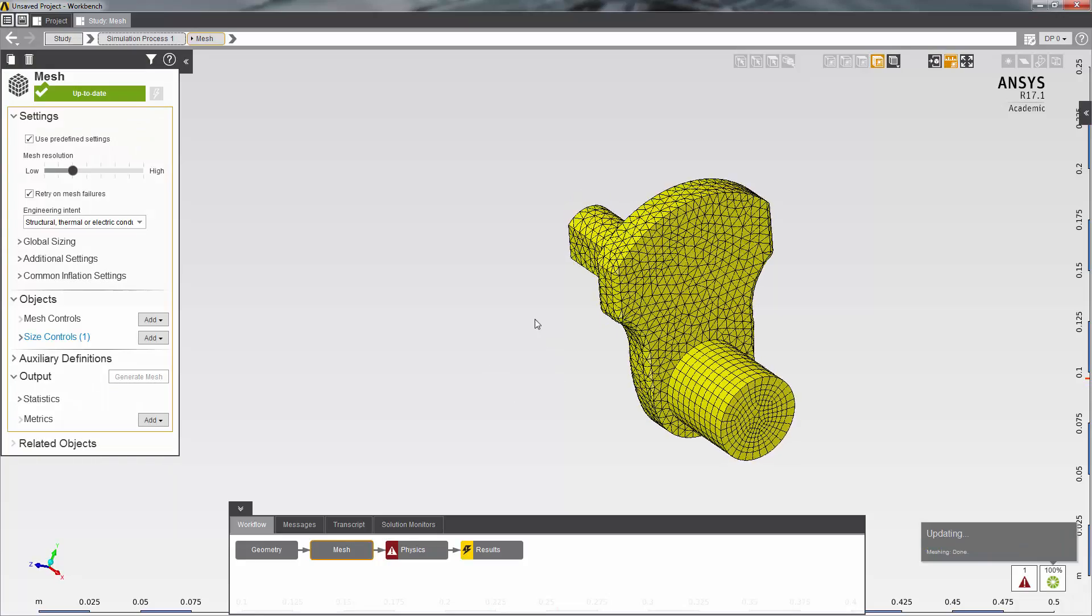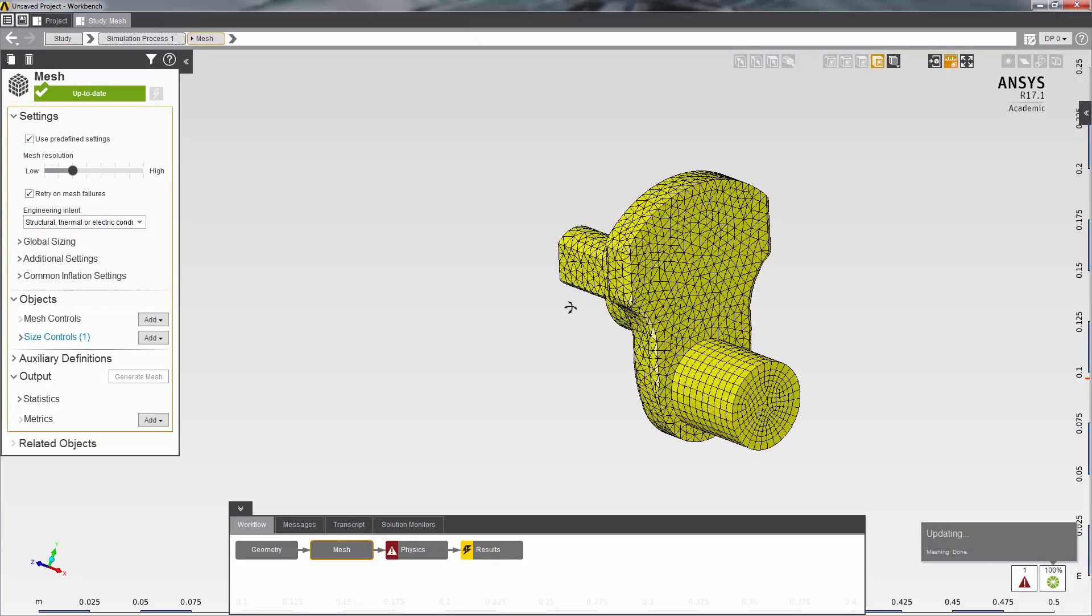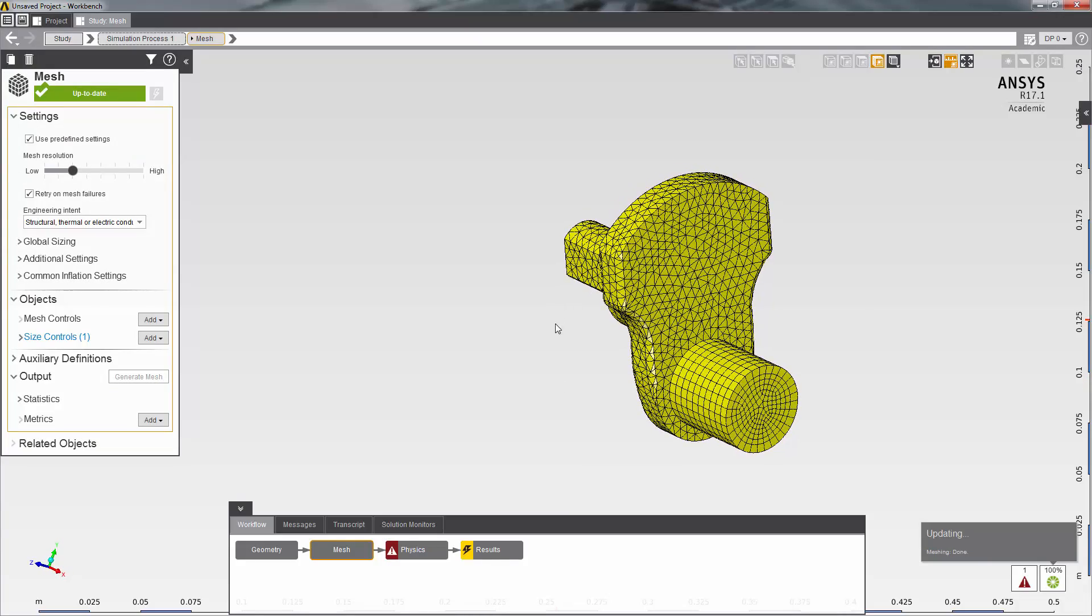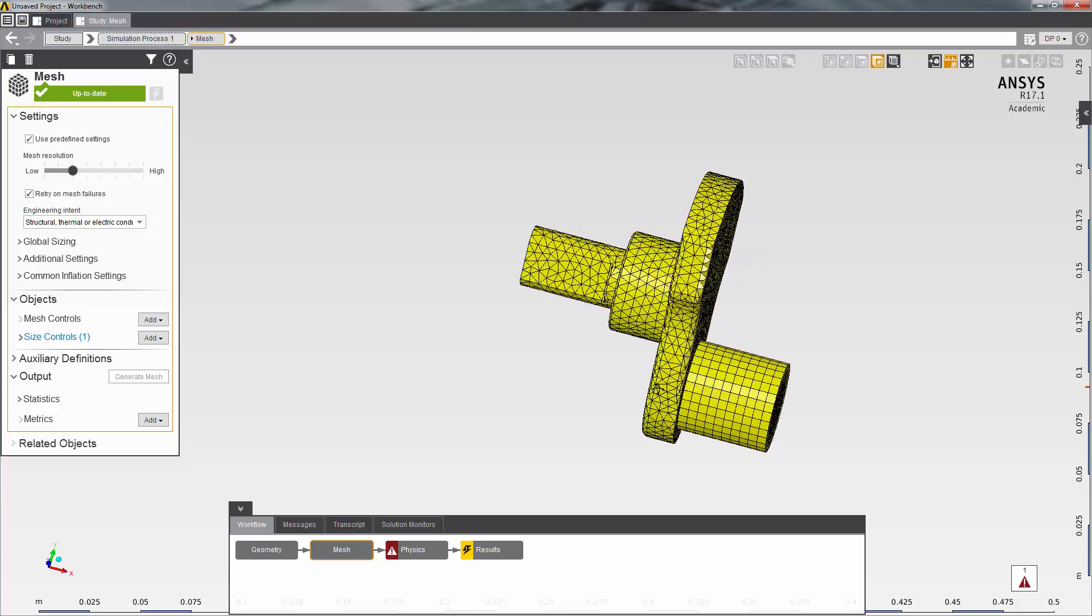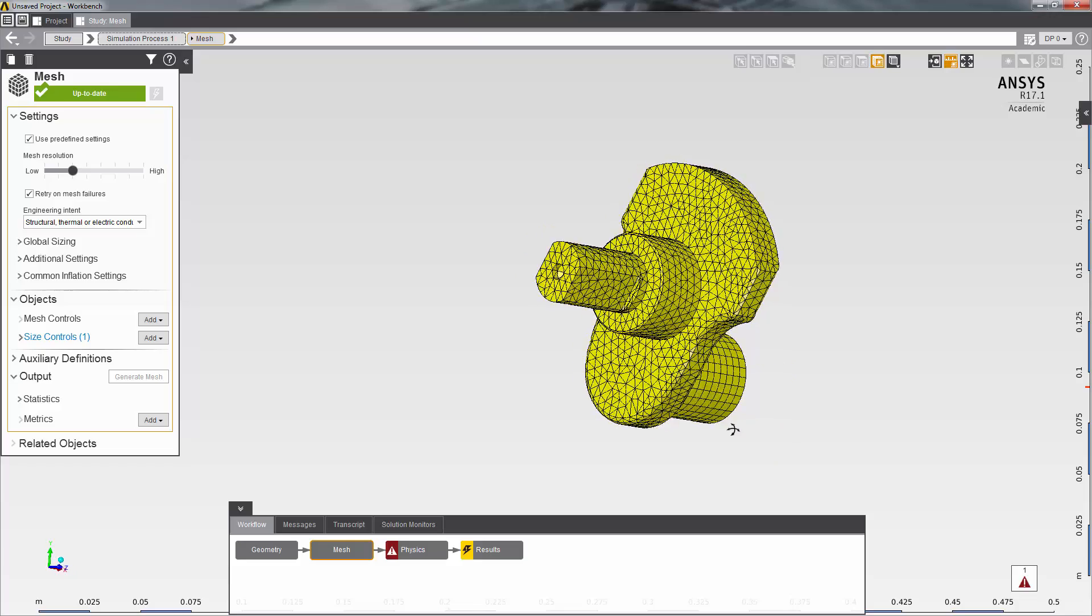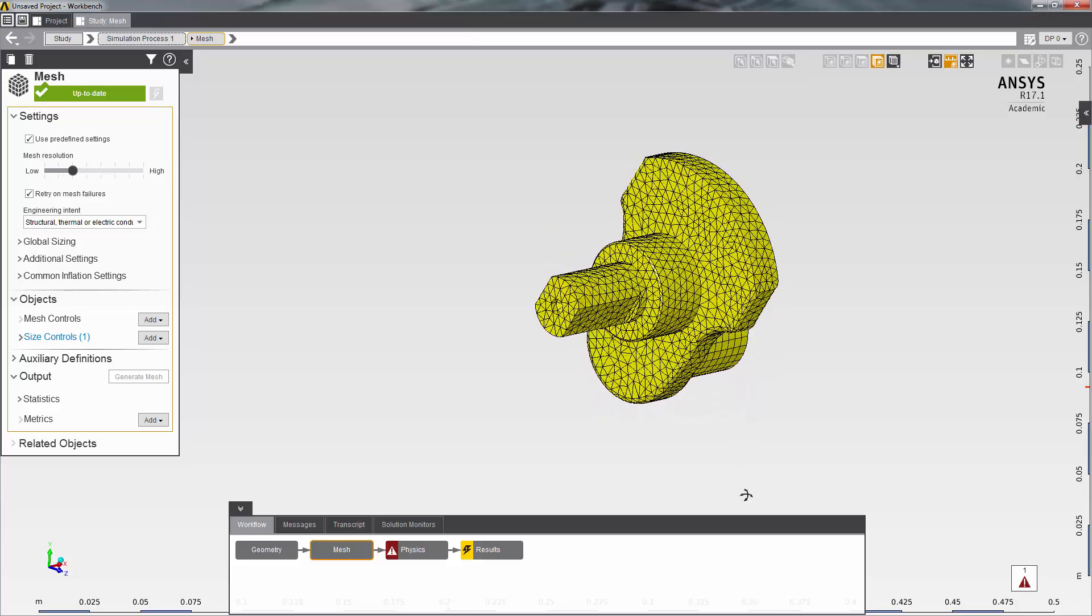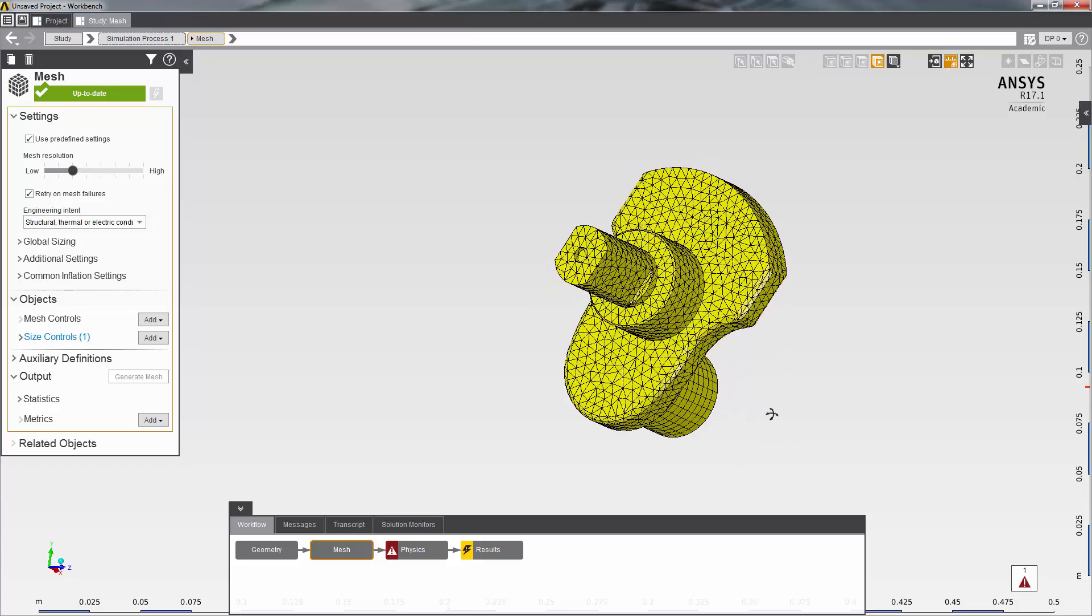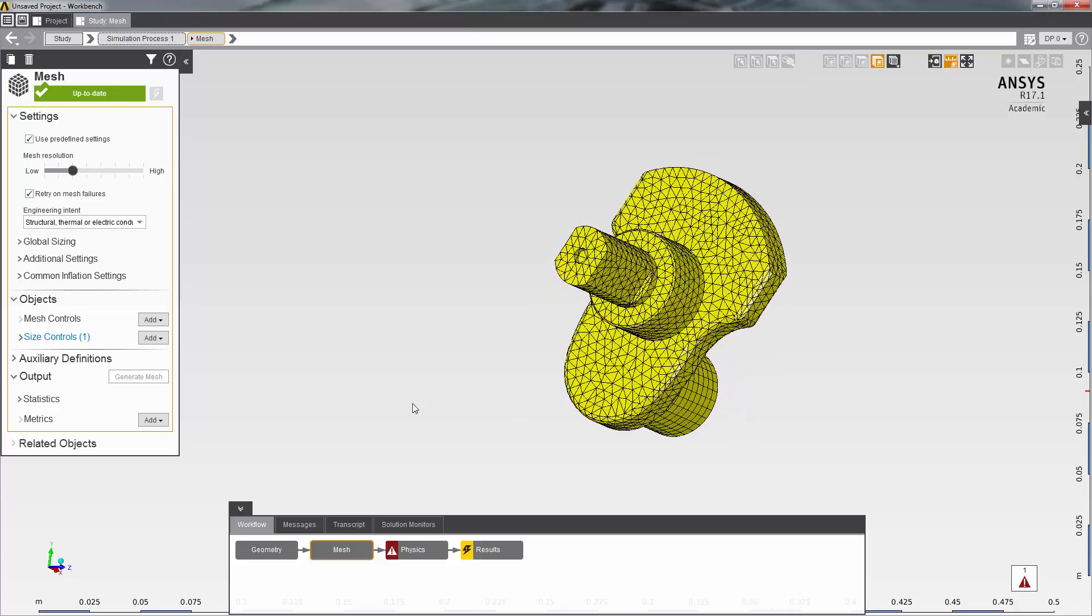As you can see, the quality of the mesh in the vicinity of the sharp corners has been improved quite a bit. I can continue this and use other controls as well, but for the purpose of this demonstration, I will use the current mesh.